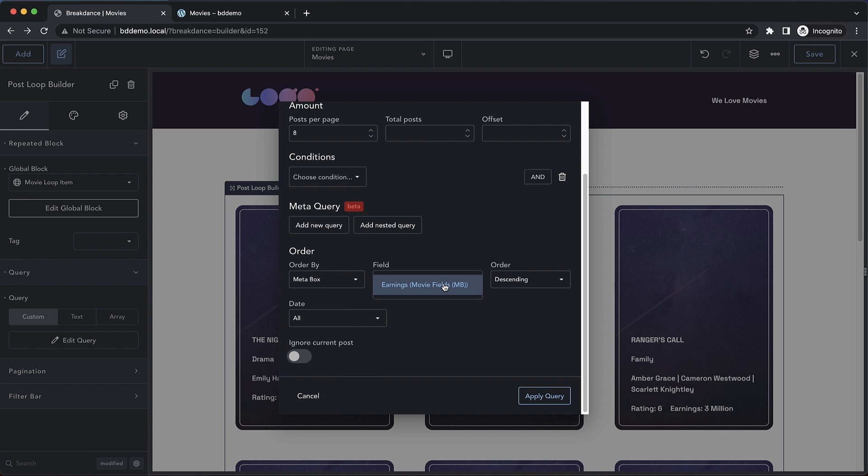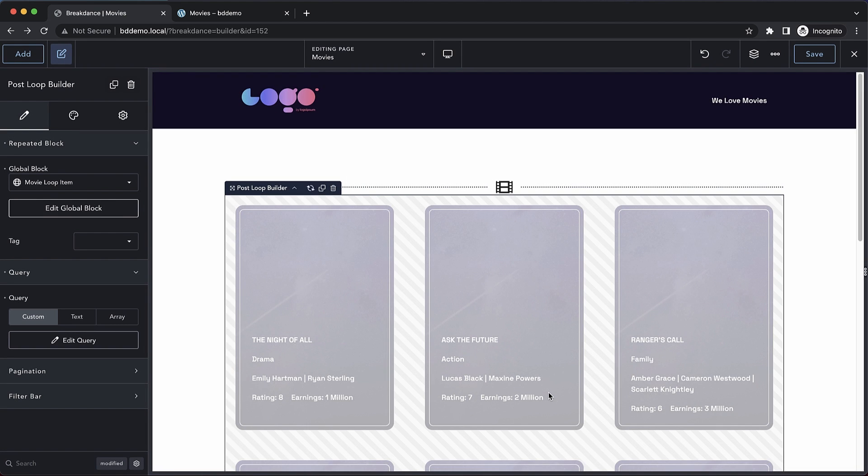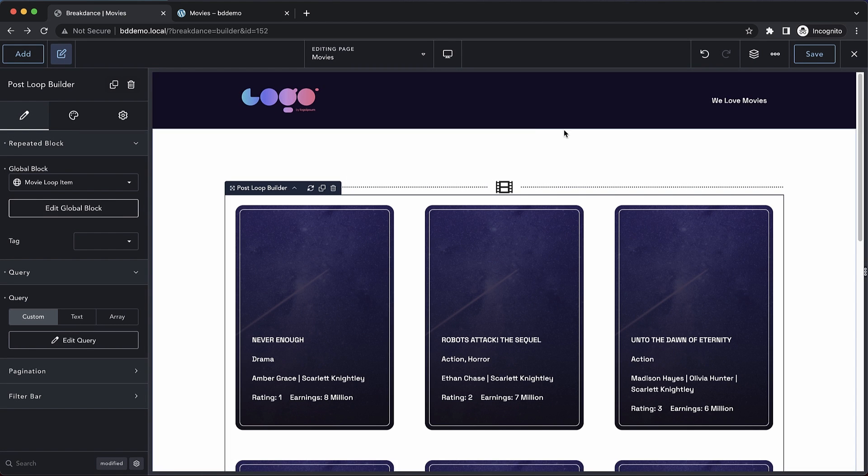If you had multiple fields, they would show up in this dropdown, but I only have the one. So I'm going to choose earnings. And we're going to do descending again, because I want my top earners at the top of the list. Let's go ahead and save that.